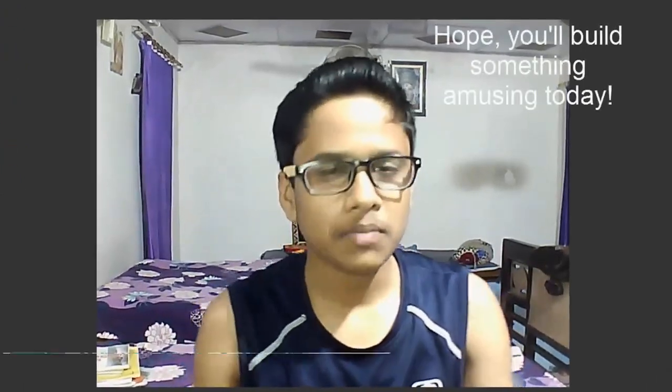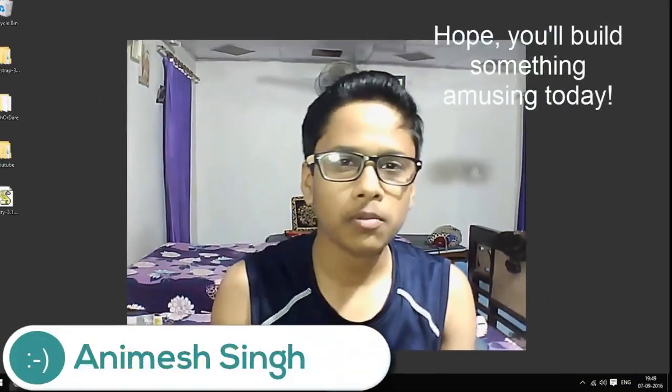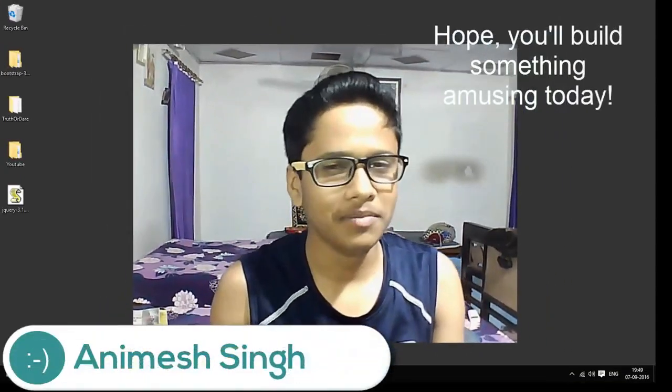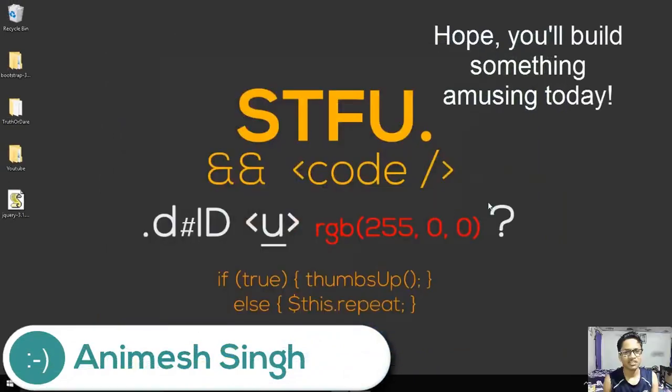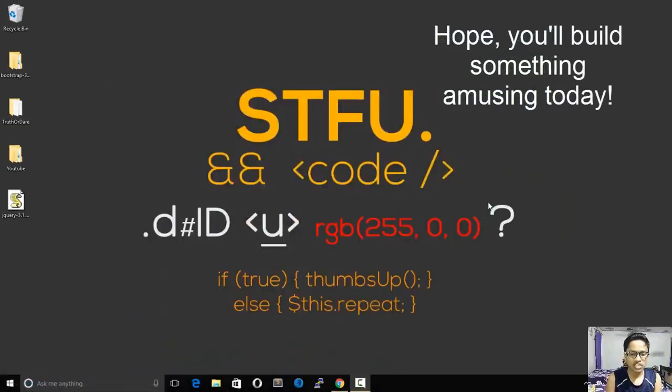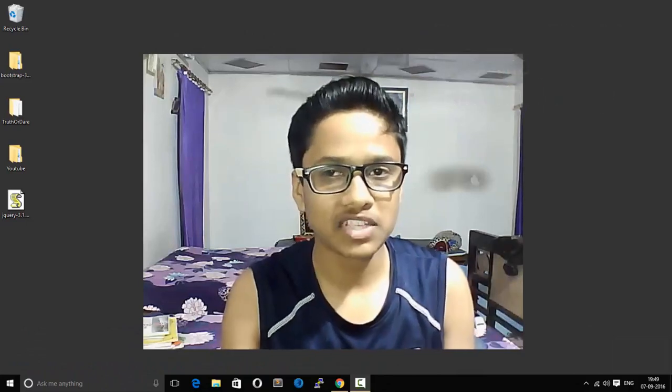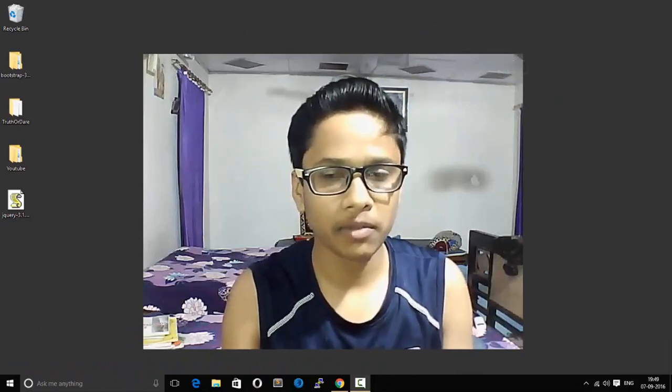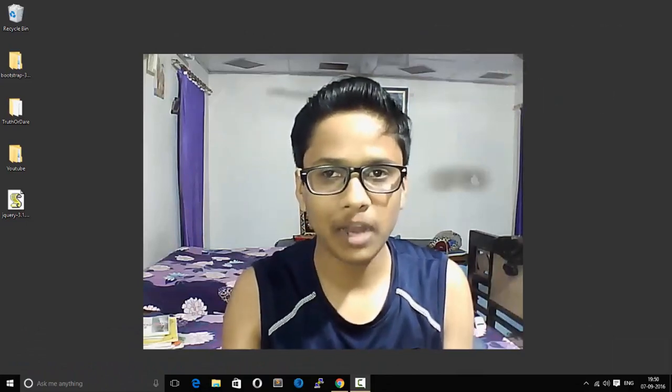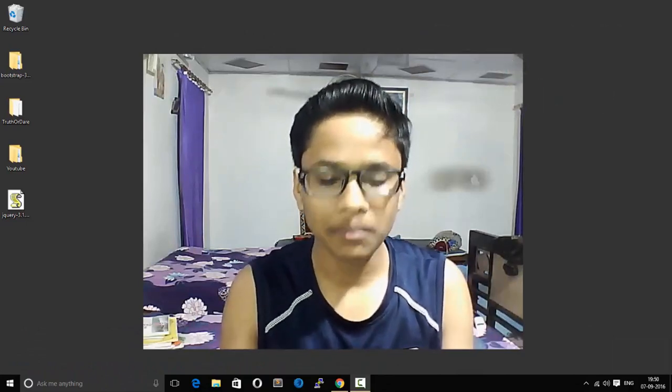Hey guys and girls, this is Animesh and I hope you'll build something amazing today. In this tutorial series, I'm gonna show you how you can make a complete replica of Facebook's front-end development, the timeline part.